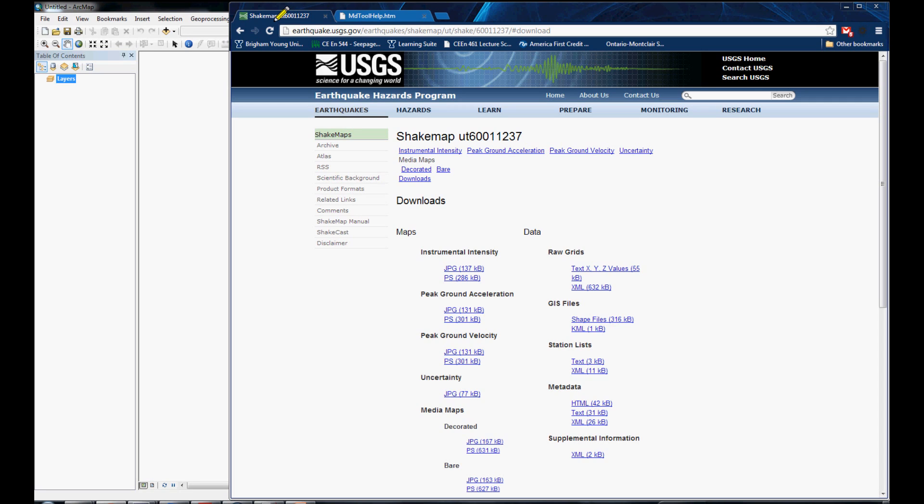Next, each map should be zoomed to the extents of the input data, and all these maps should be put into one PDF document comprising a map atlas of earthquake events.